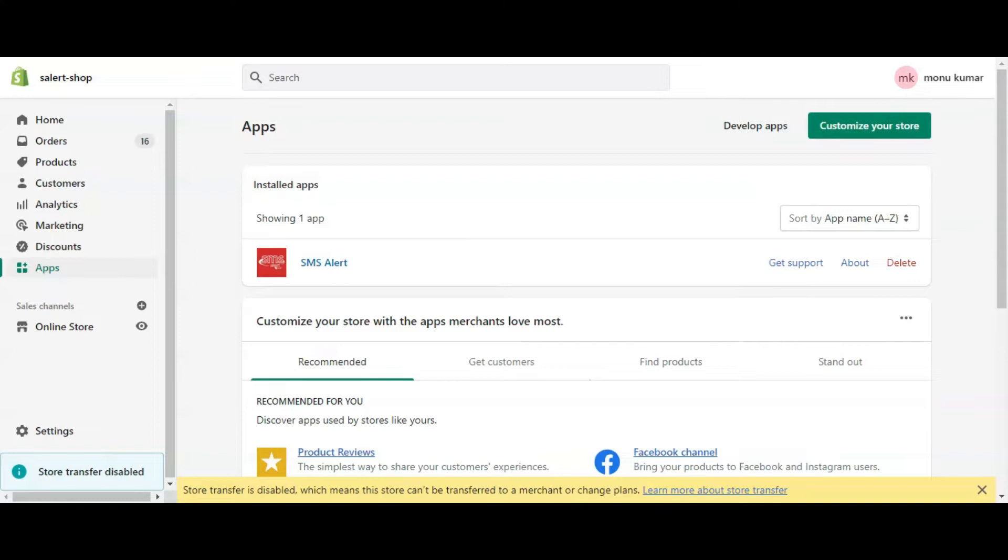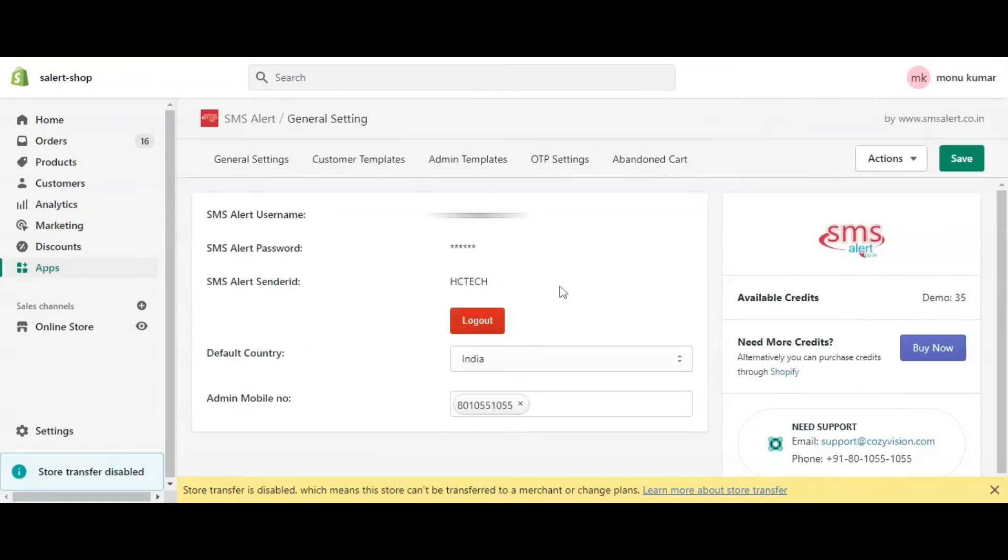So for this navigate to apps in your Shopify admin and then click on SMS Alert. Here click on OTP settings.